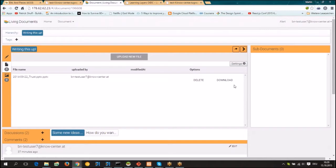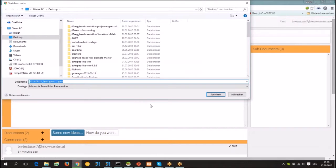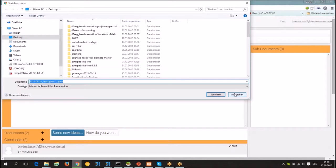You have then the option to download it again and then it shows up and you can save it where you want in your explorer.